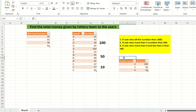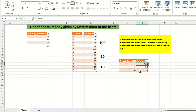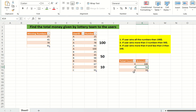The conditions are: if the number of tickets which a user has won is greater than or equal to 4, they get 100 dollars. If the user has won greater than or equal to 2 tickets, they get 50 dollars. And if the user has won greater than or equal to 0 tickets, they get 10 dollars.